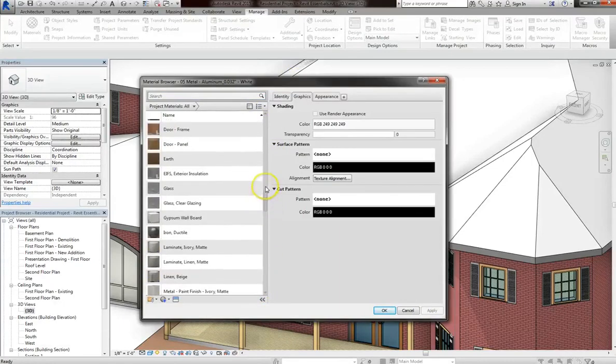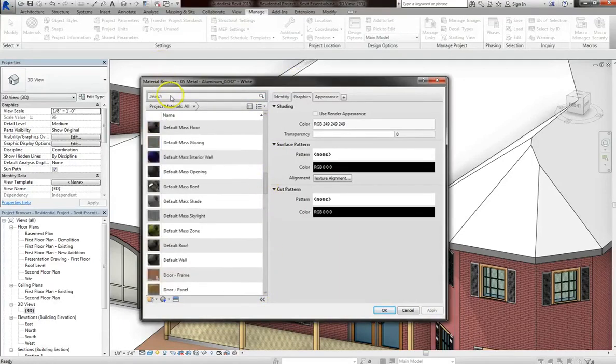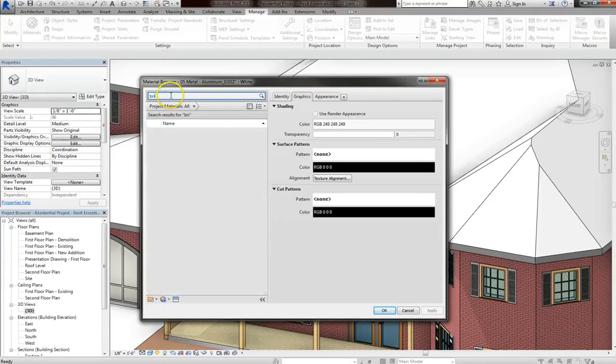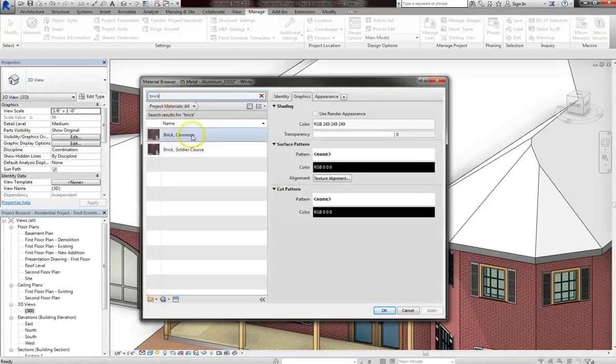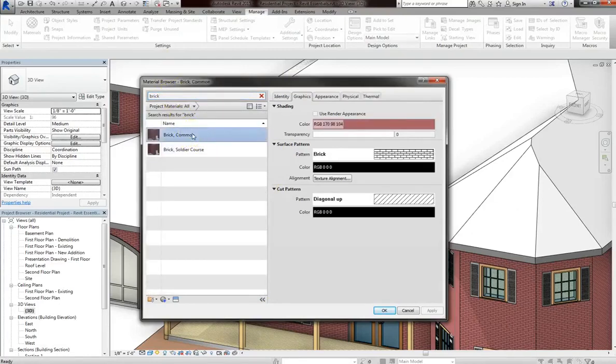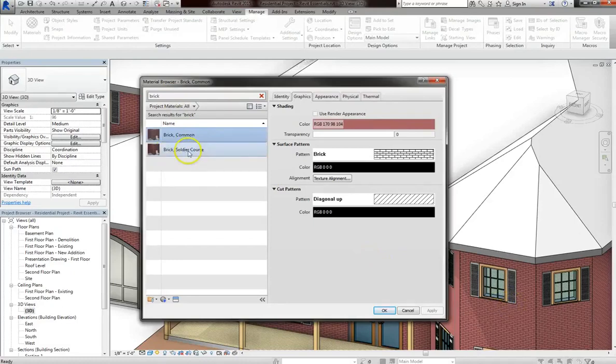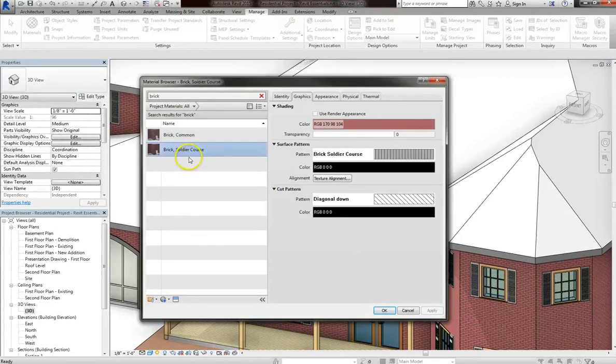So if I go up to the search bar and type in the word brick, you'll see two bricks loaded. One is common brick, which is loaded on the exterior of the house, and the other is soldier course brick.